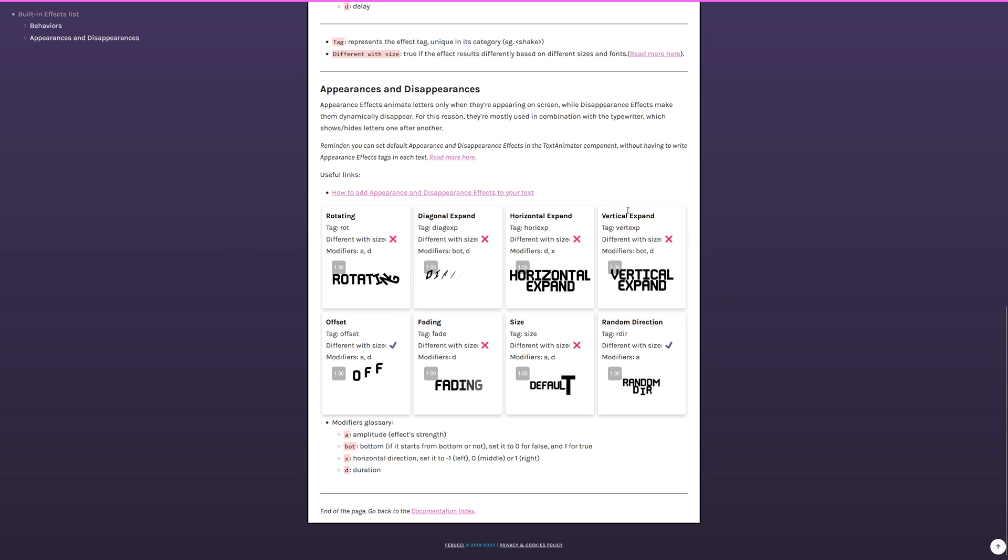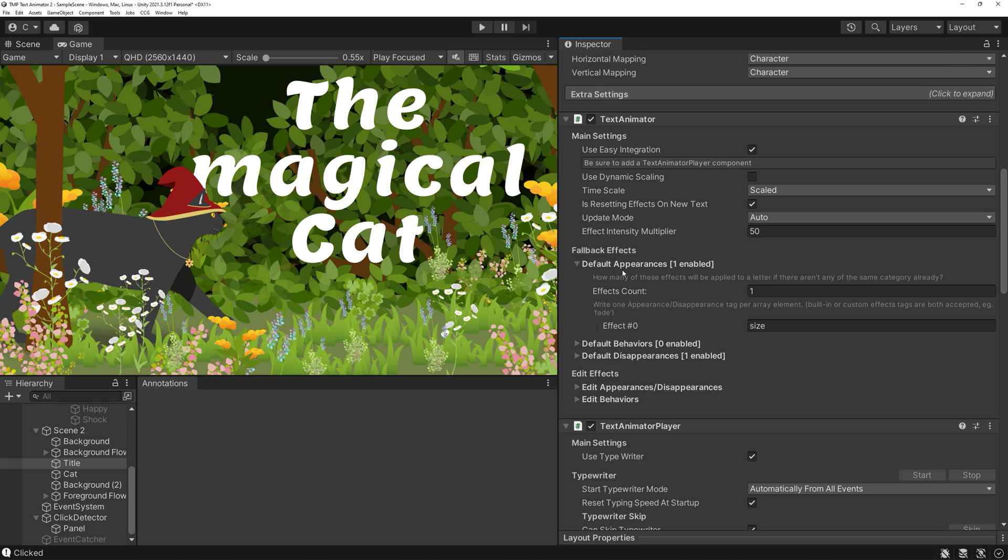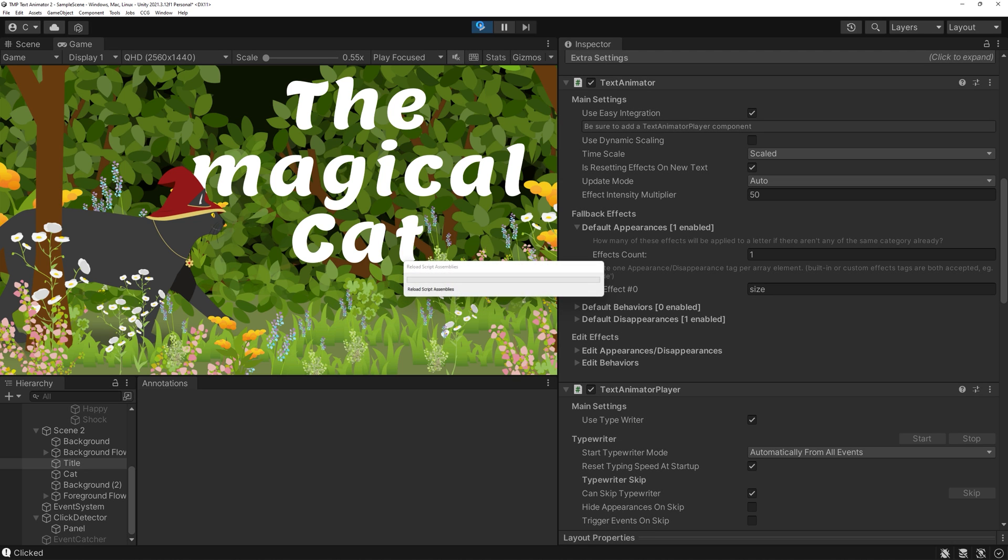It doesn't distract too much while still being noticeable. In the documentation, you'll find a couple more styles too.